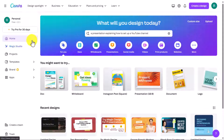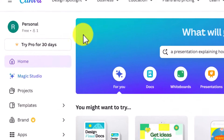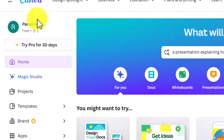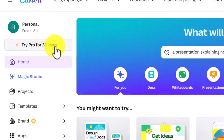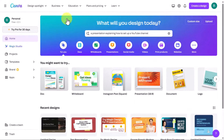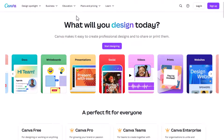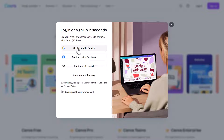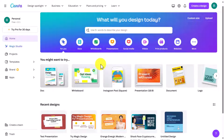I do have a Canva account but I've created a completely free account here and I'm just using the free version — not even trying out the pro version for 30 days. I just want to show you what you get in the basic package. When you come to canva.com just click on sign up; the way I did it was using my Google account.